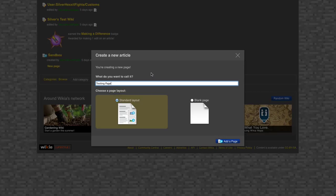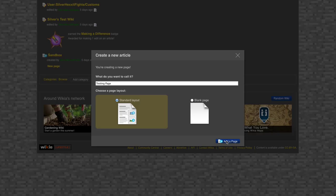Then you type in your page title, select the layout. I usually use standard layout. And then click add a page.